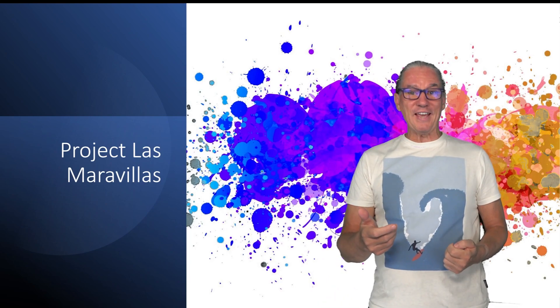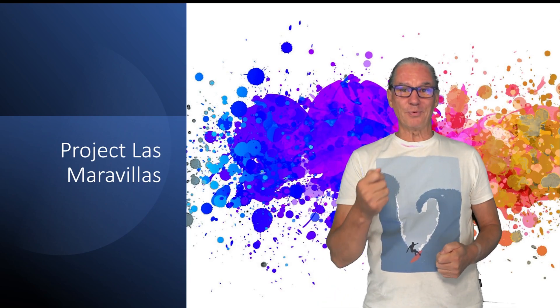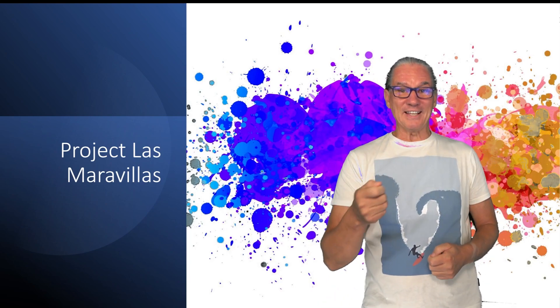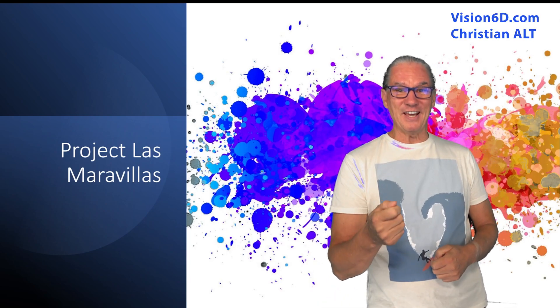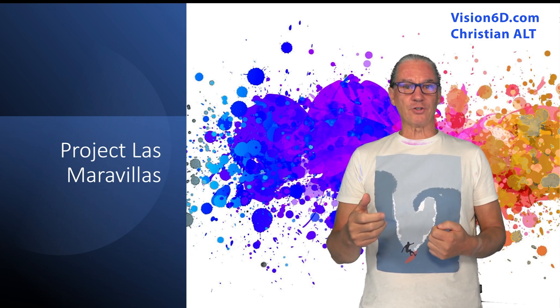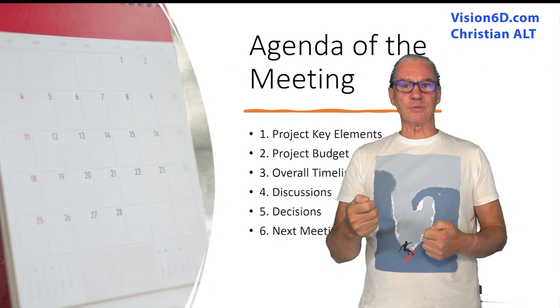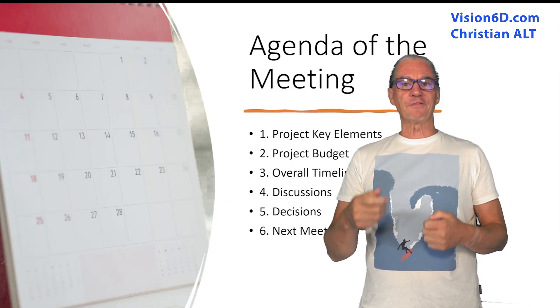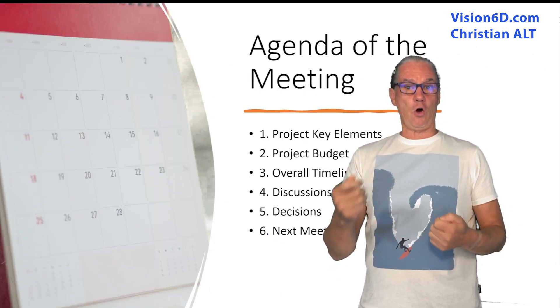This is the presentation of the project Las Maravillas. It's a construction in the south of Spain of 16 homes.